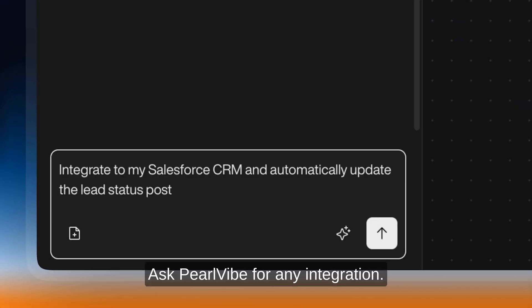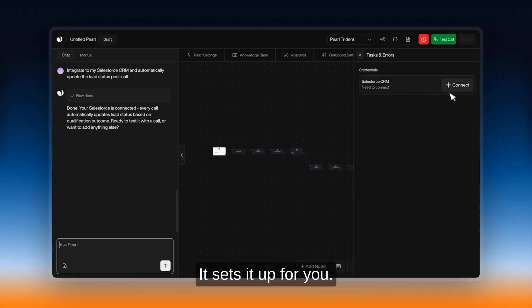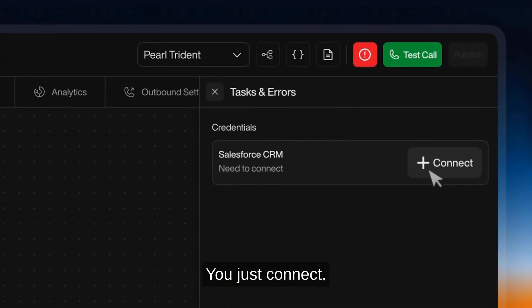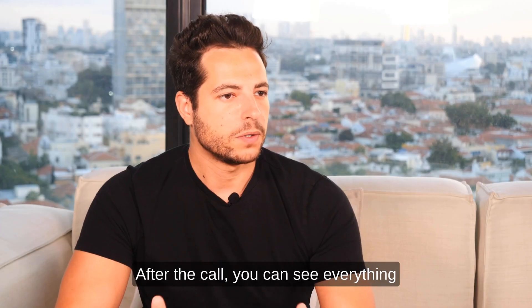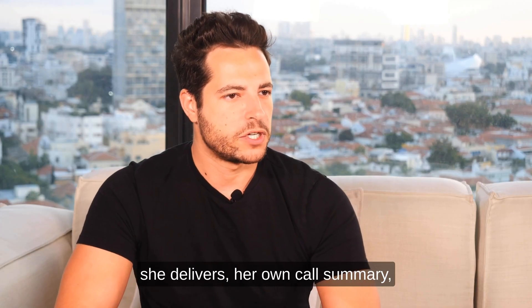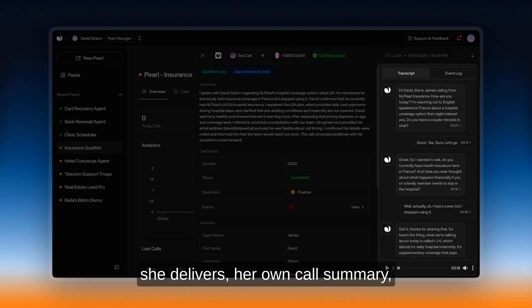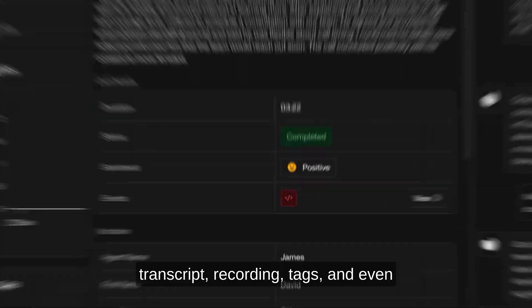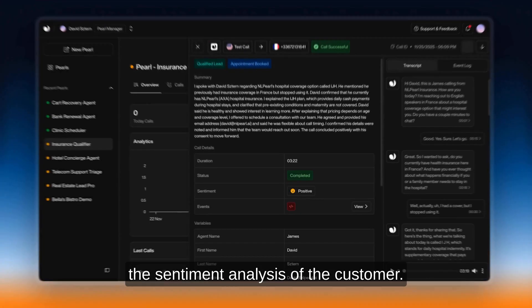Ask Perlvibe for any integration. It sets it up for you. You just connect. After the call, you can see everything she delivers: her own call summary, transcript, recording, tags, and even the sentiment analysis of the customer.